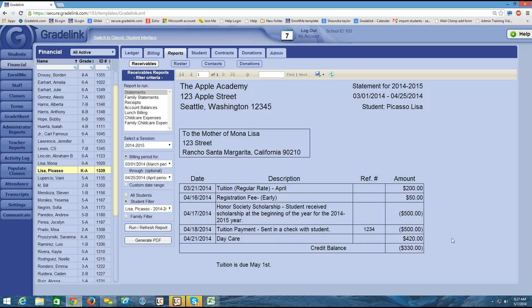So because there's parentheses here, it means that the student currently has overpaid or has a credit of $330 in their account for this date range. If the student owed a balance, which is probably the more likely scenario, then you would not see parentheses here.